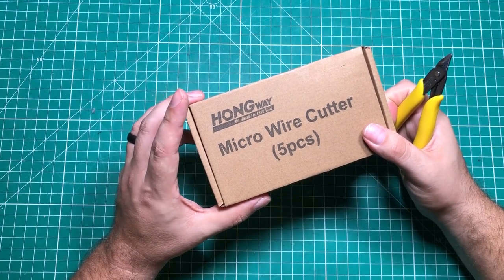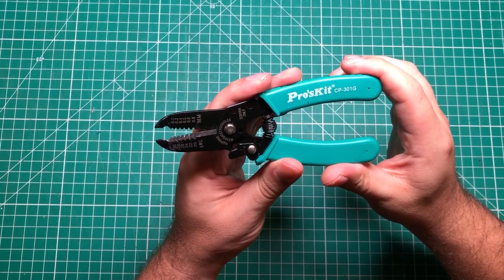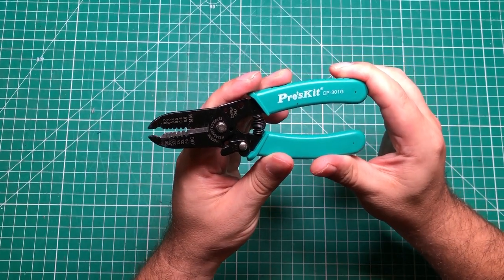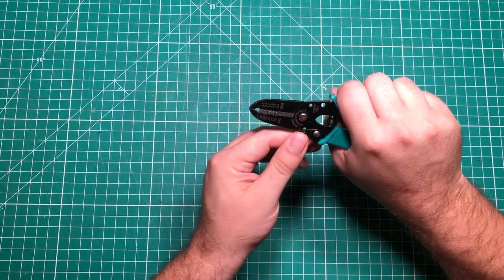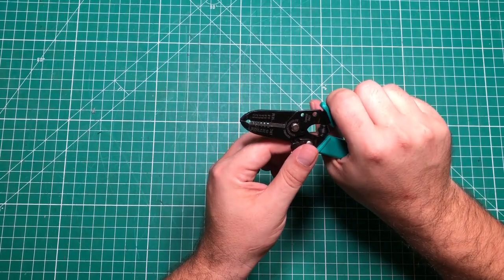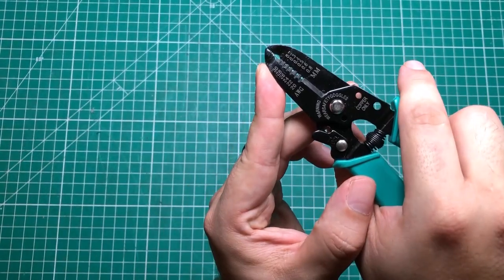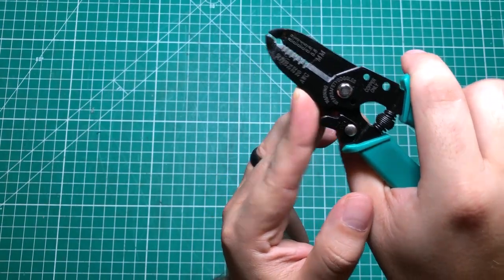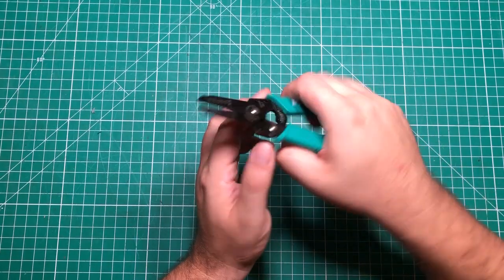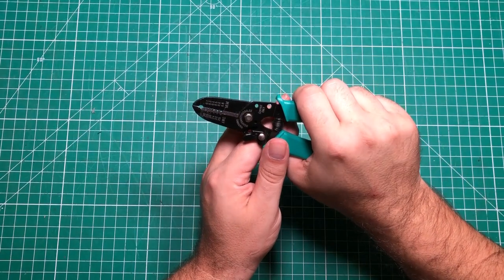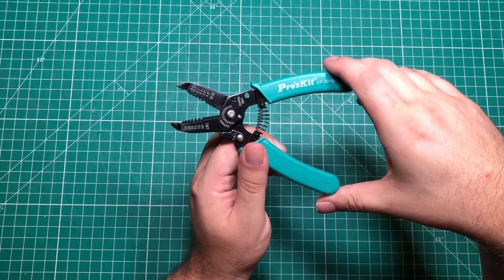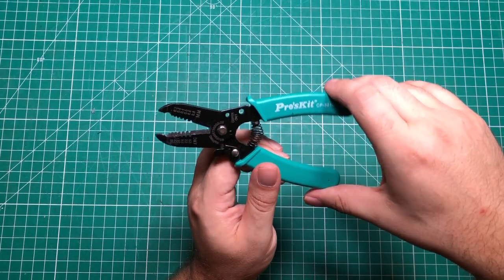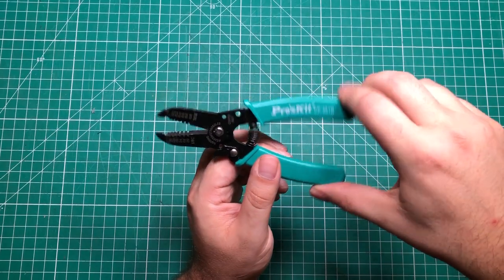Speaking of cheap cutting implements, I've switched over to starting to use these Pro's Kit CP301G wire strippers. They are not the nicest wire strippers I have by a long margin, but they do very tiny wires, from 30 down to 20 gauge. They're cheap, they're five bucks Amazon Prime, you can just throw them on to another order.